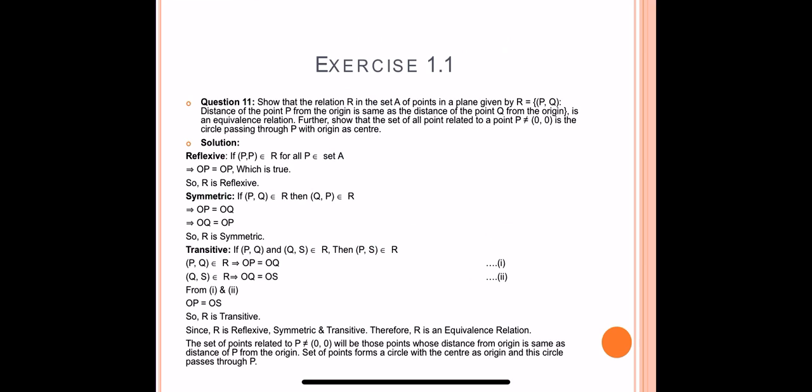For transitive: if (P, Q) and (Q, S) belong to R, then (P, S) belongs to R. (P, Q) belongs to R means OP = OQ; (Q, S) belongs to R means OQ = OS. From the first and second, we can say OP = OS. So R is transitive. Since R is reflexive, symmetric, and transitive, therefore R is an equivalence relation.